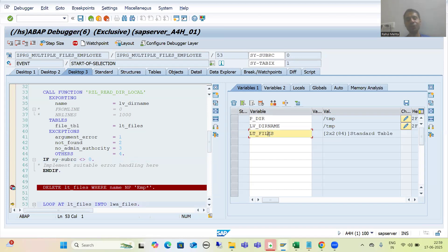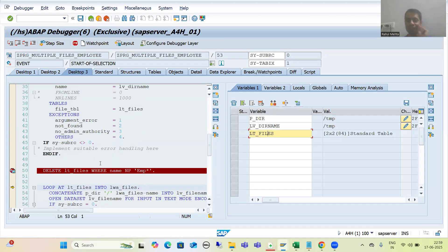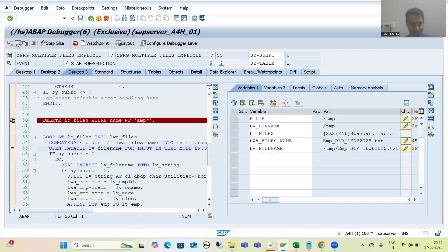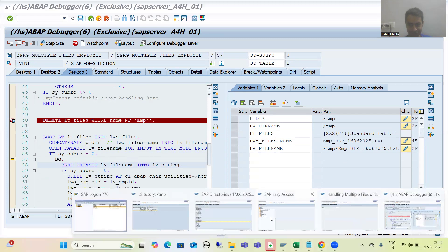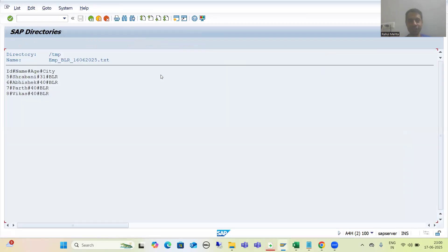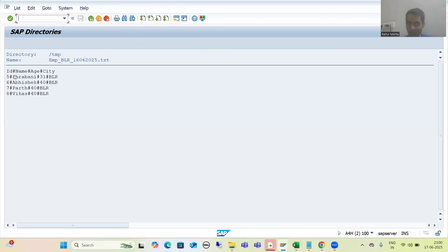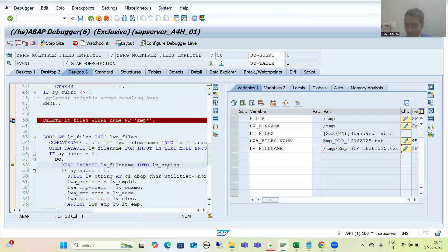Now we have only two files and we are going for the first file. What is our file name — this is our file name, this is our directory path. We are concatenating and this is our full path — we need to go for the full path. Now we are opening this path. Size of RC is zero — now we are reading that data one by one. This is our first record; it is reading this. It will read the records one by one. From this file we are reading the first record; it will go to lv_string.